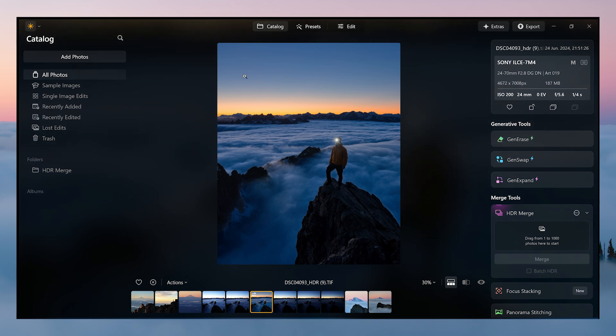All right guys, thanks so much for watching, and hopefully this video gave you a better idea on how to edit an HDR photo on Luminar Neo.